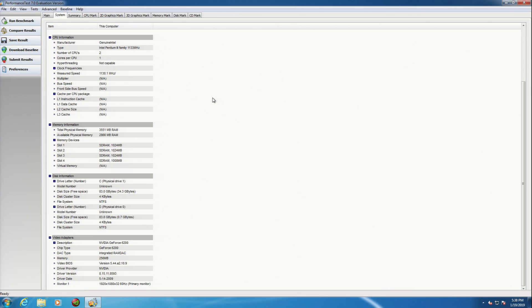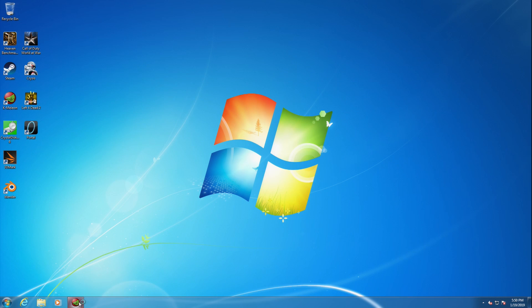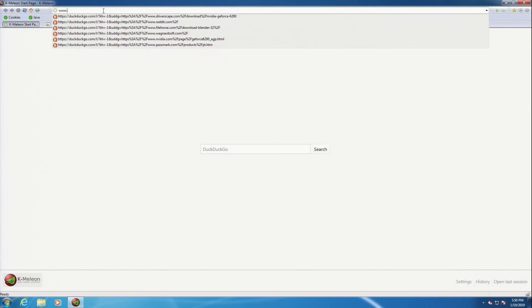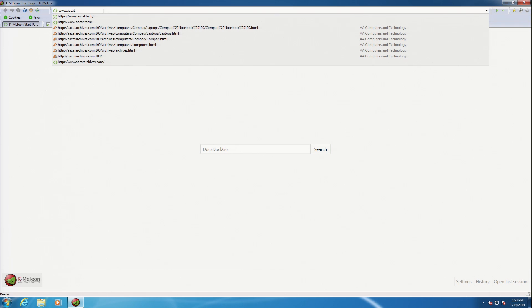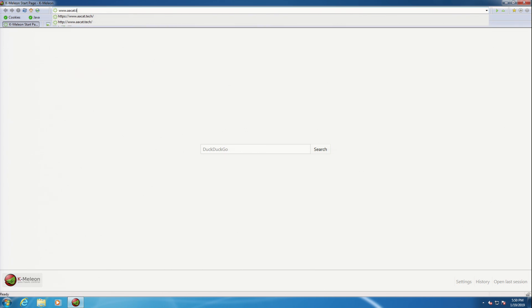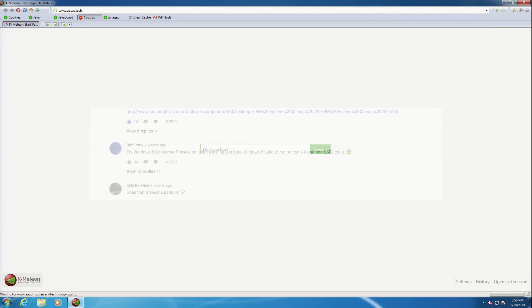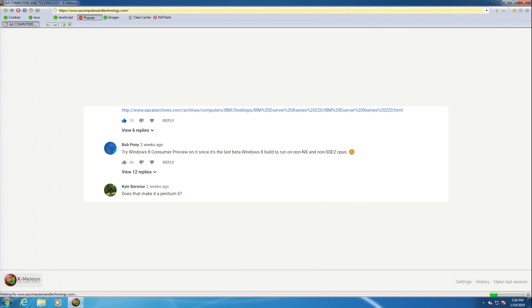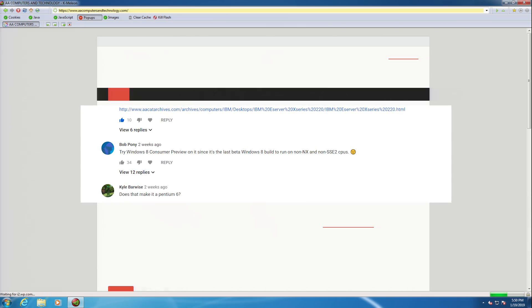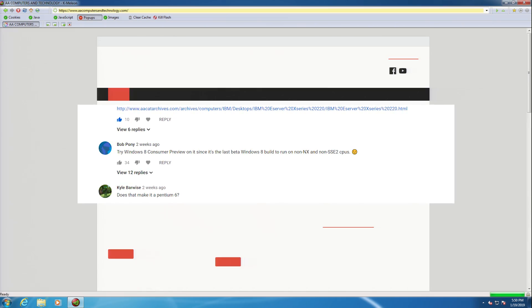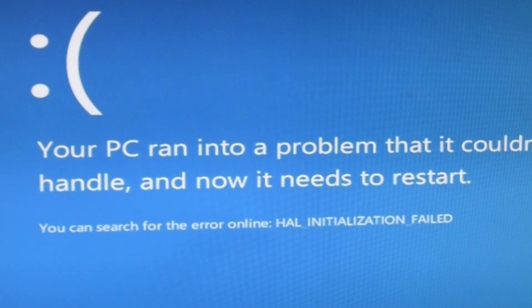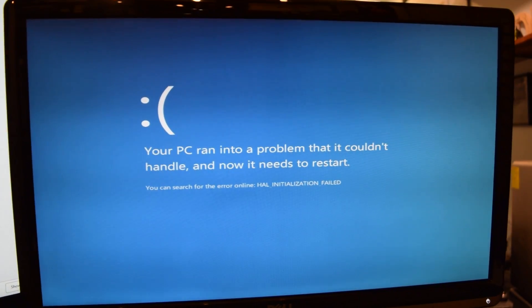So for our Windows test, we are once again going to be using a 32-bit version of Windows 7 Pro. These Pentium 3s are missing the SSE2 instruction set, which makes running Windows 10 out of the question. Someone in the comment section mentioned that I might be able to run the Windows 8 consumer preview, but that just led to blue screen after blue screen when I tried it.